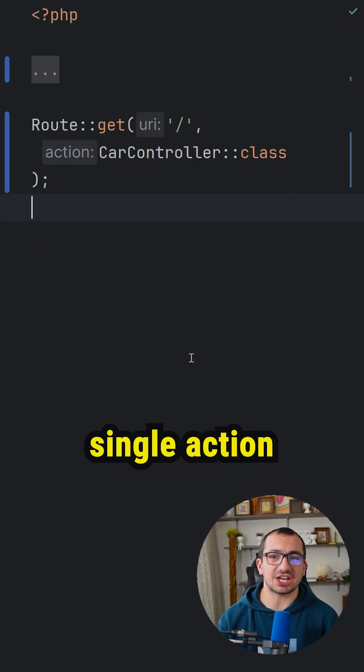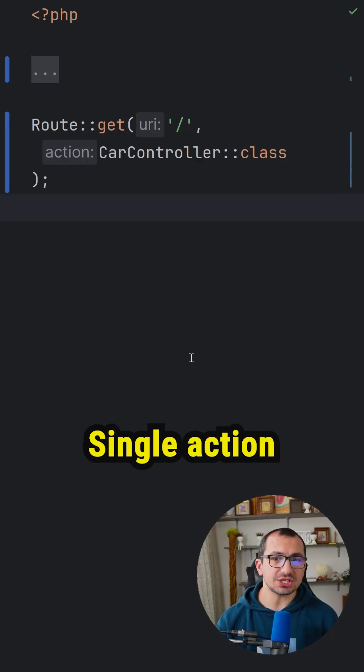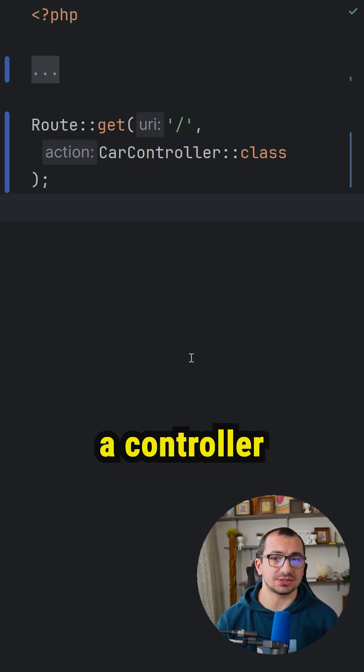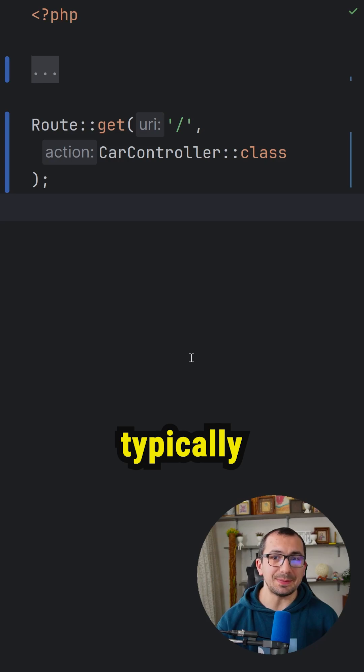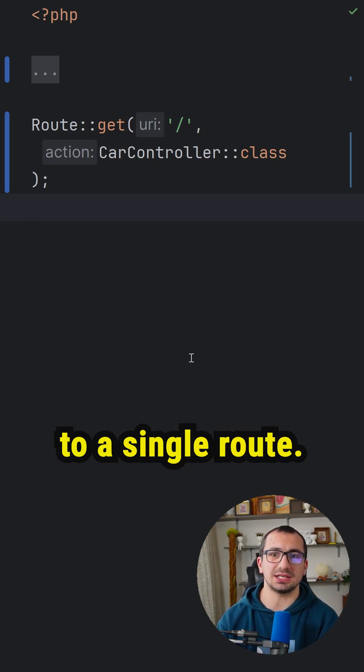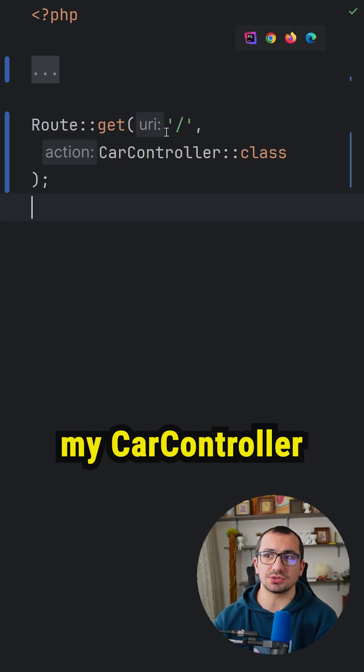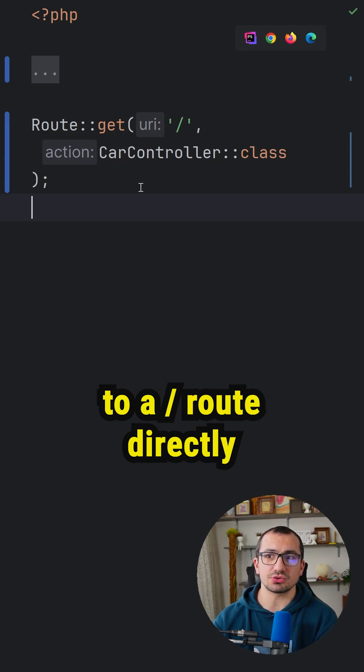Do you know what is single action controller in Laravel? Single action controller is a controller which is typically associated to a single route. So in this case, I try to associate my CarController to slash route directly without